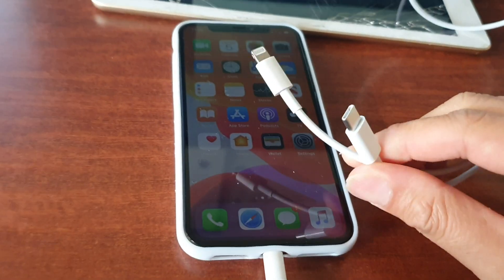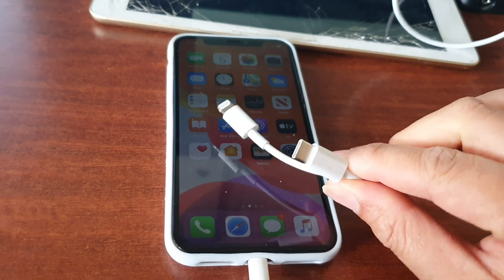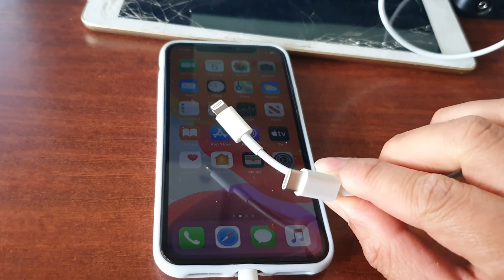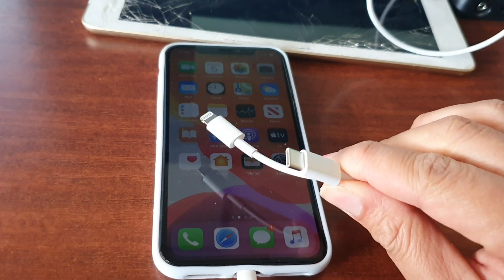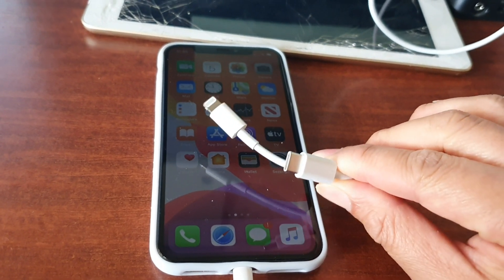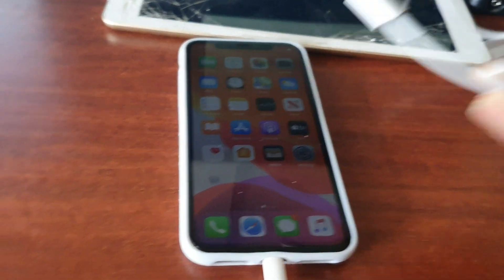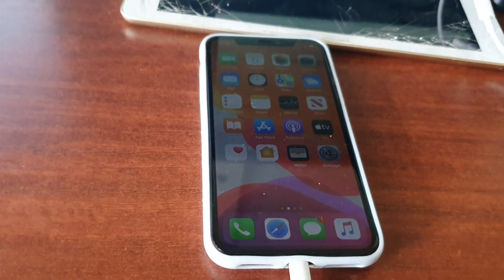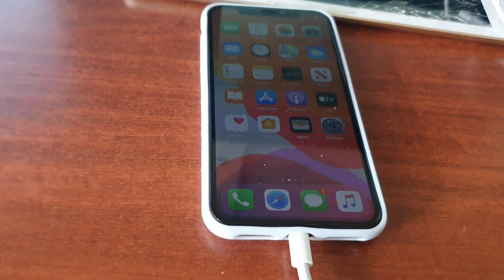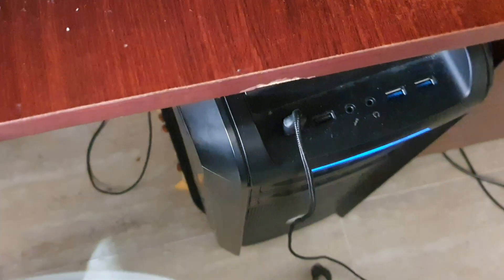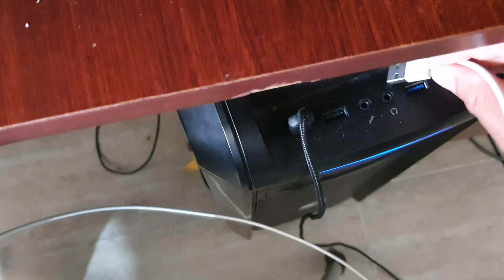The cable that comes together with the iPhone 11 Pro has a USB-C type, so you need to use an old cable to connect your iPhone to the computer. Here I'm going to plug it in and plug it into the computer.